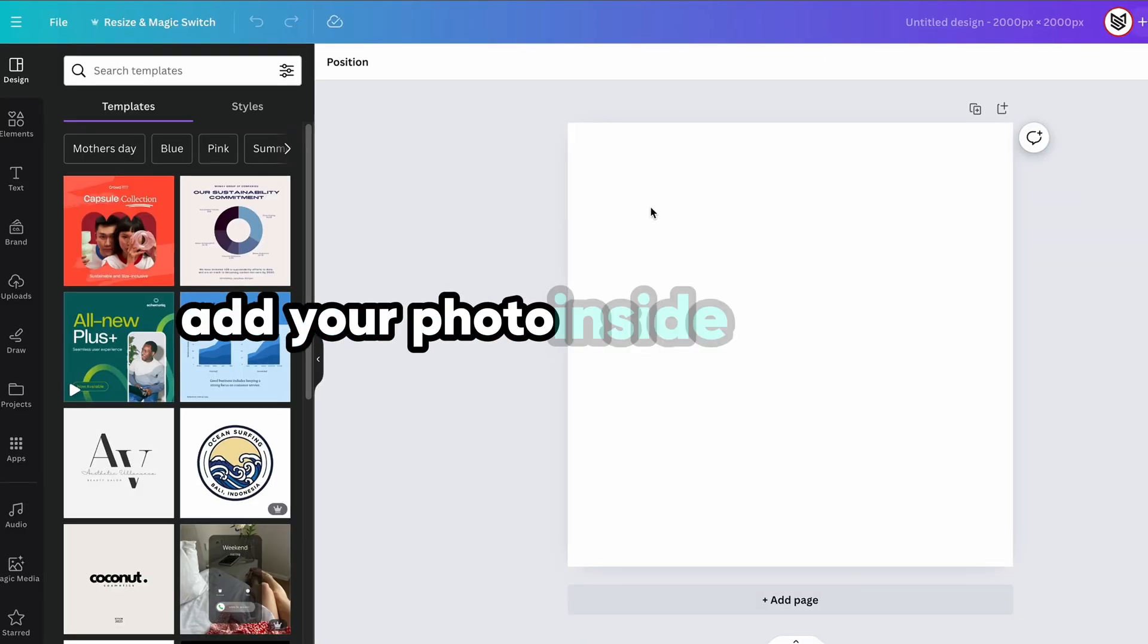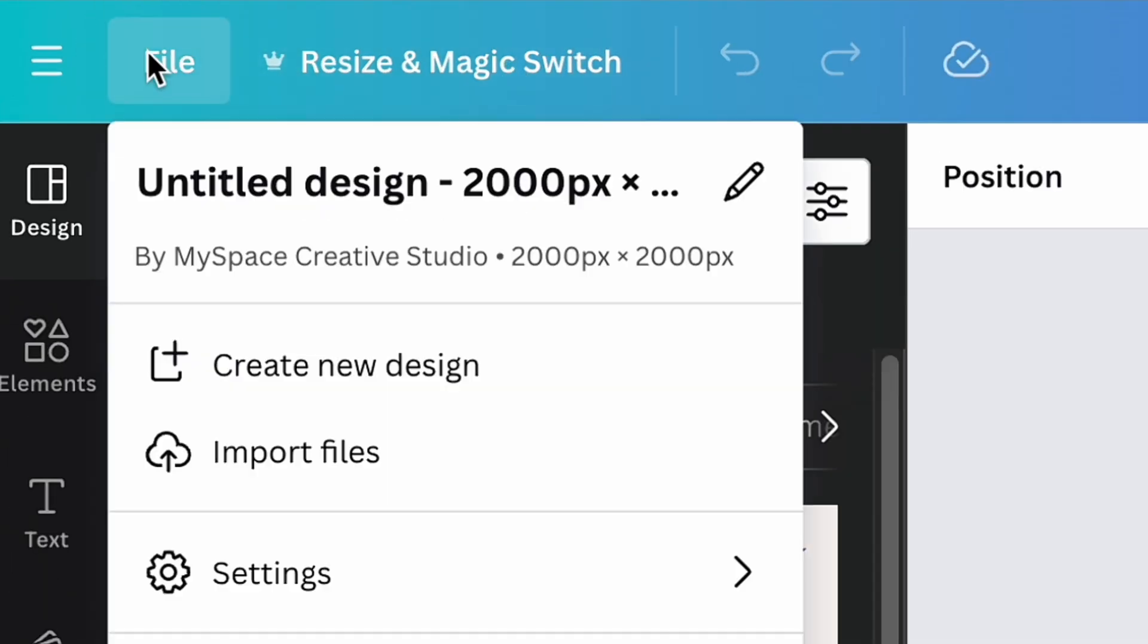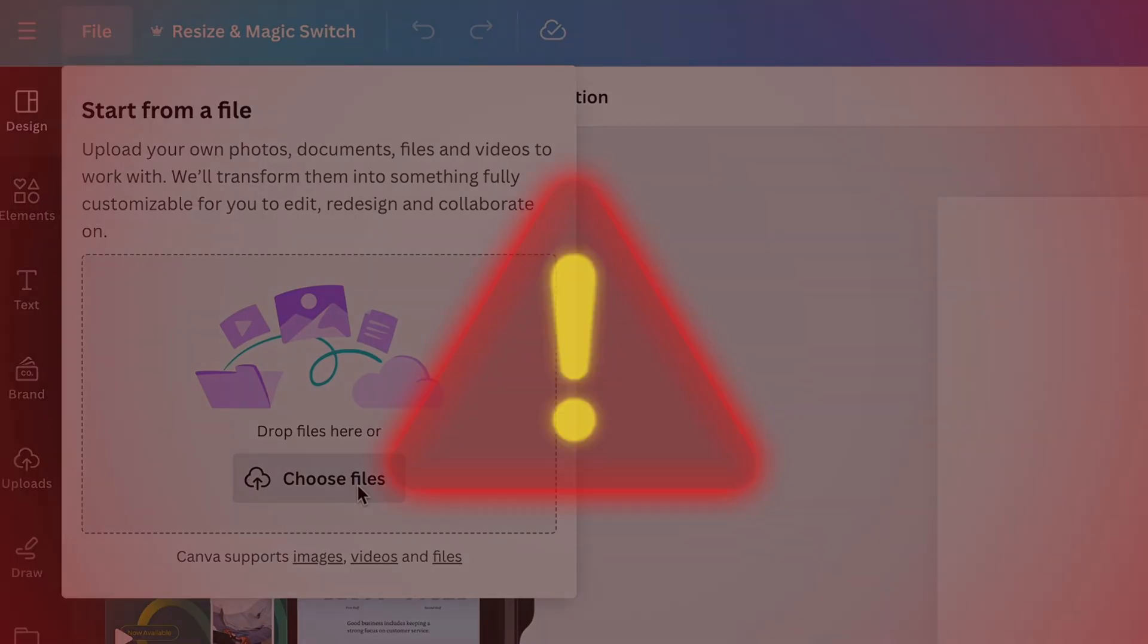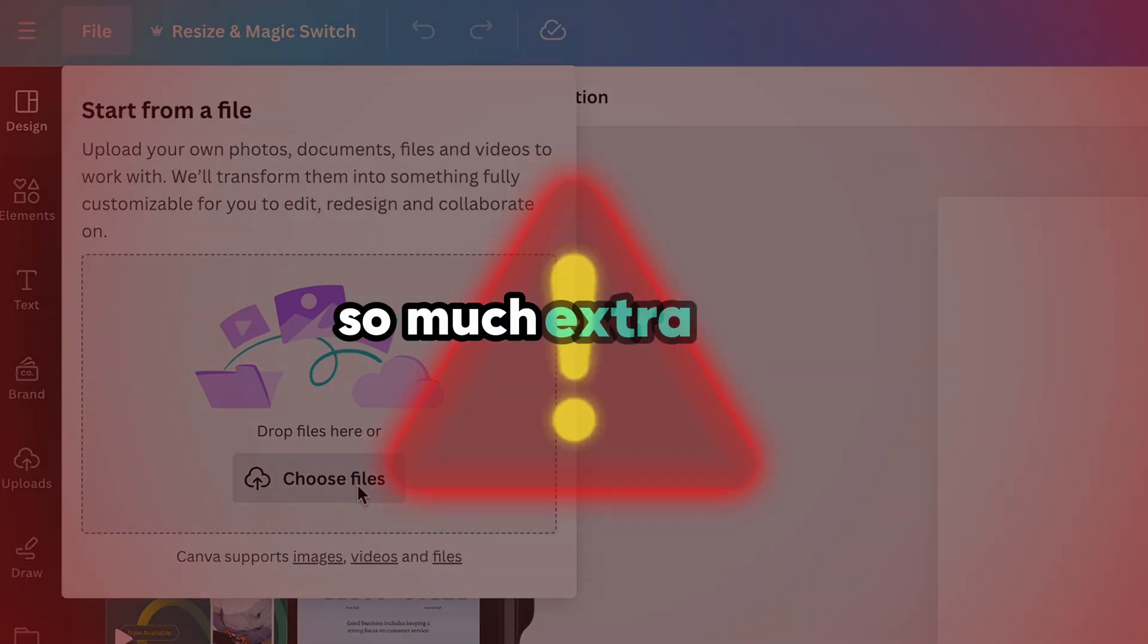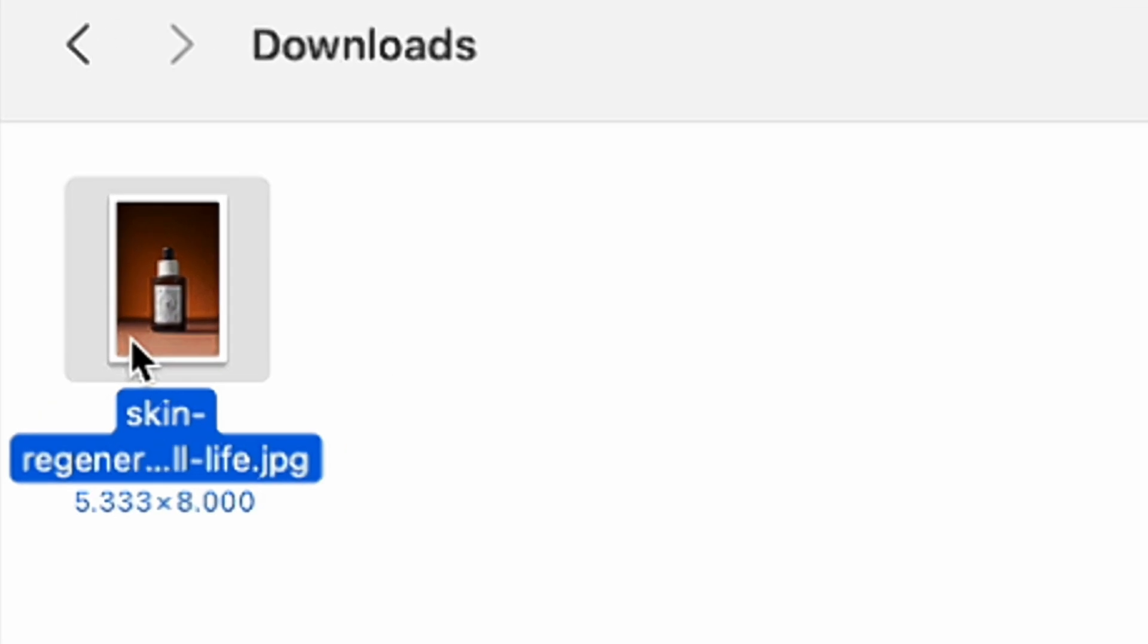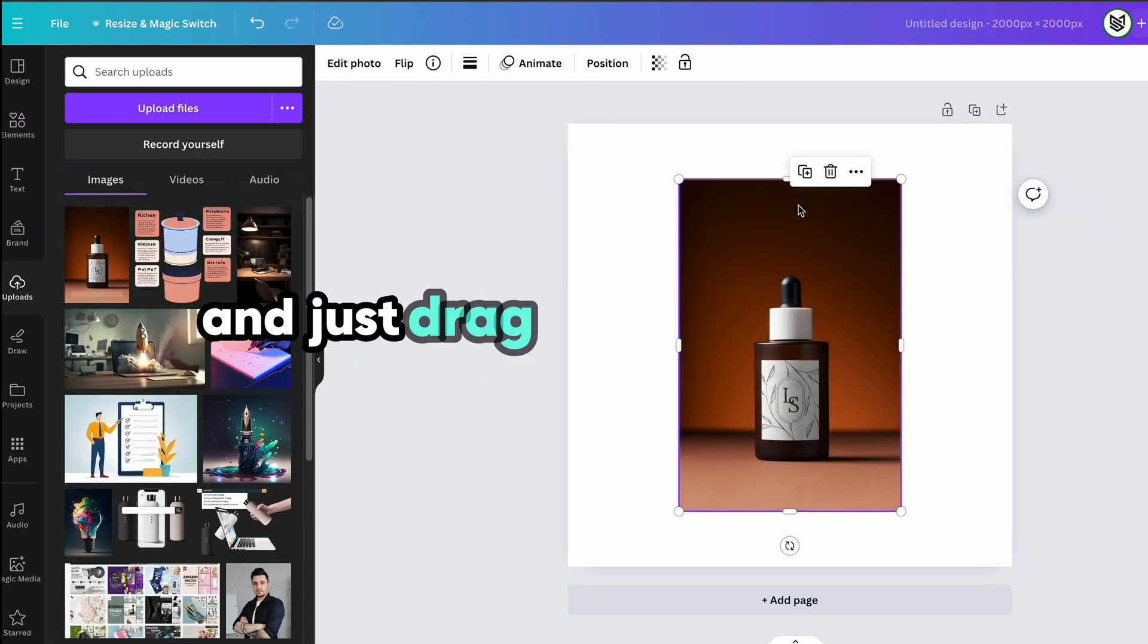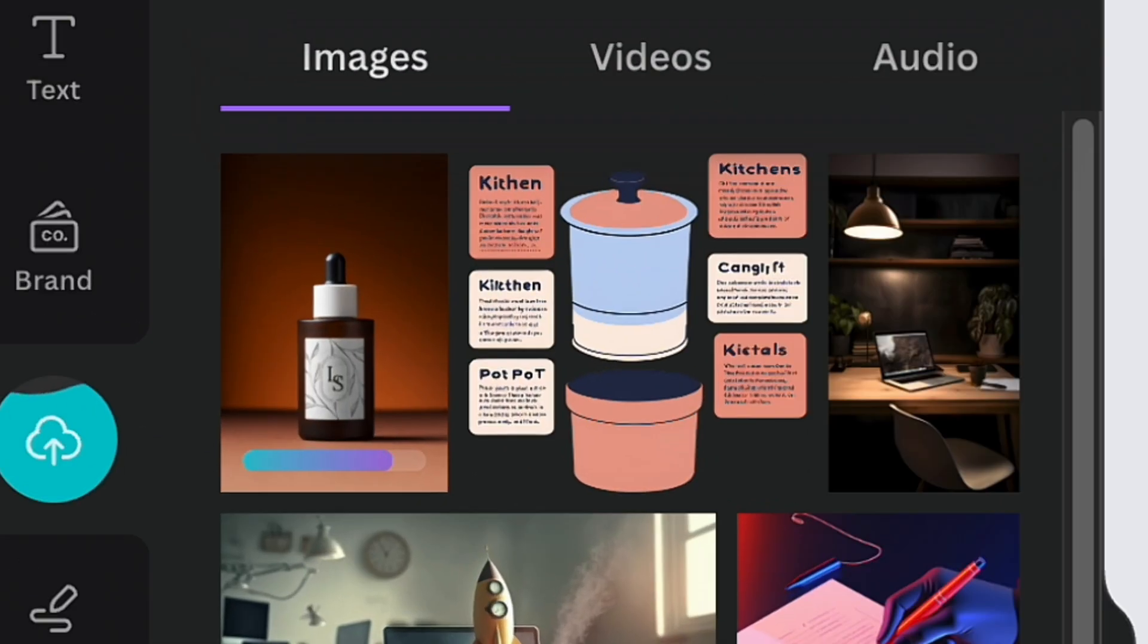To add your photo inside the board, be sure to not click file, import files, and choose the file, as this action takes so much extra time. Instead, just open the folder with your file on your device and drag and drop the file and it will appear in your uploads.